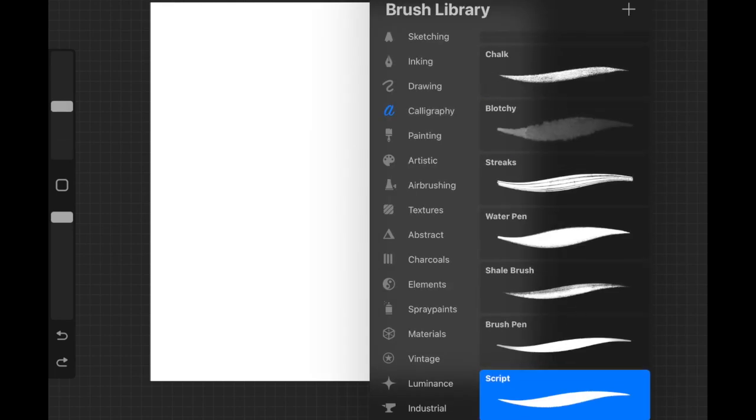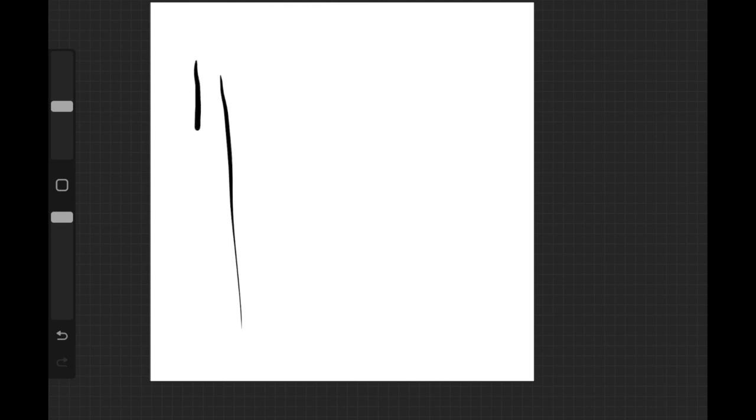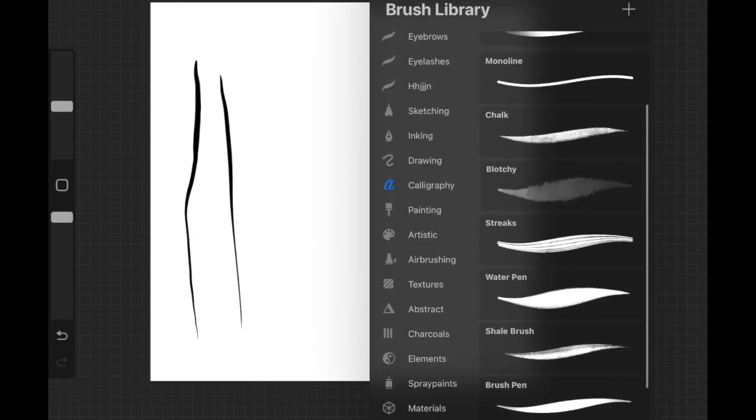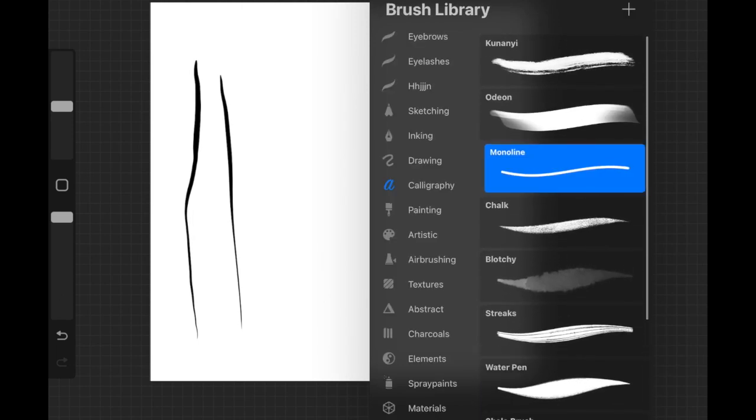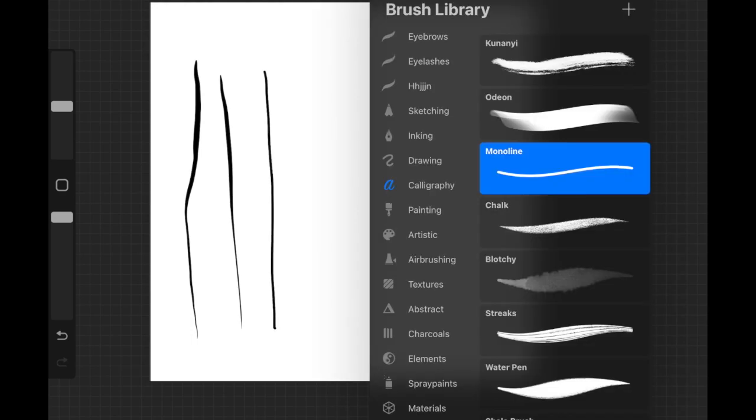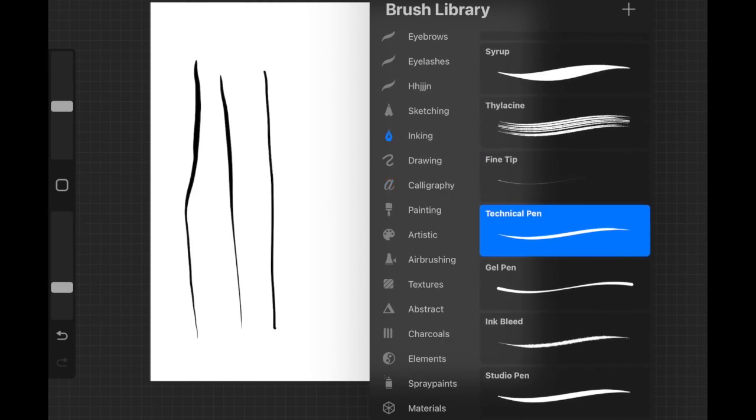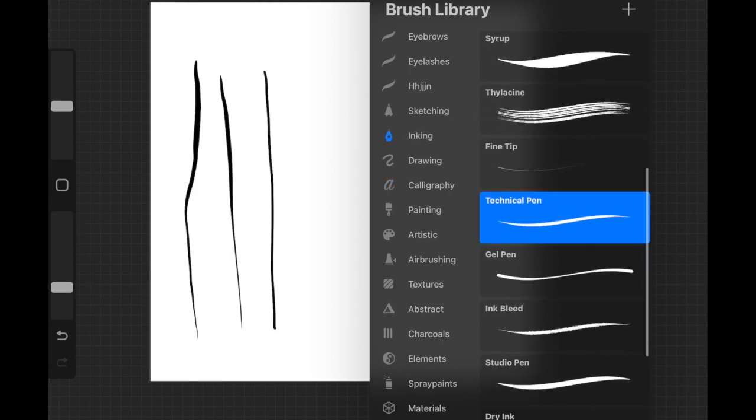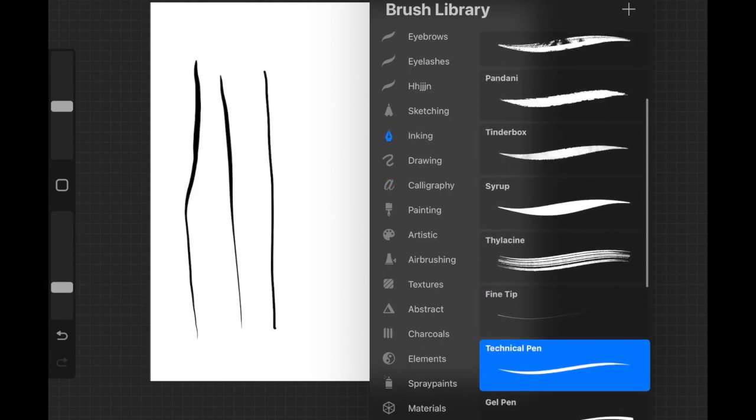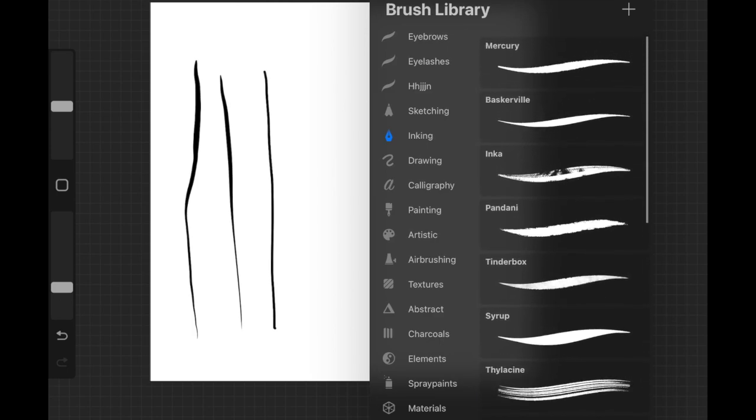I'm going to show you some of the best brushes you can use for outlining. The first one is Script from the Calligraphy brush set. When you put much pressure onto the screen it's going to be pretty thick, and pretty thin when you put less pressure. The next one is Monoline, which is pretty consistent with its thickness. No matter what pressure you're putting, it's going to be consistent.